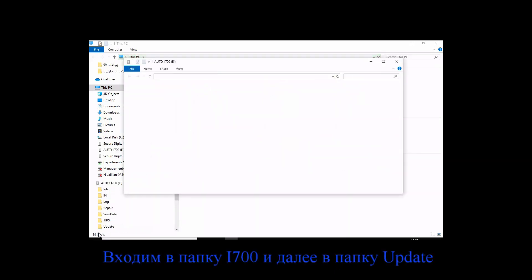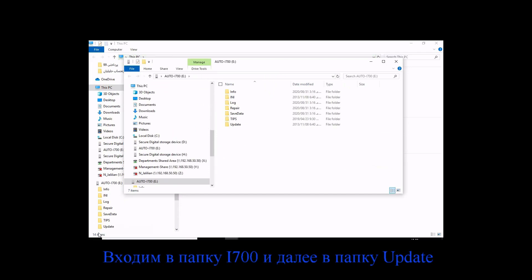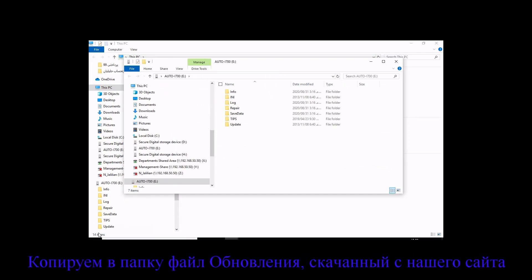On the computer screen, open the auto i700 drive and copy the update file, which has been downloaded before, into the update folder.